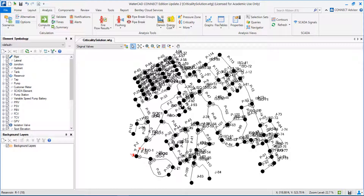Basically, how many customers will be affected without water? How will the downstream network length be affected? With this, we can try to understand where the critical segments or critical pipes are that we should look at and analyze, and if something like that happens in the future, how we can try to minimize the risk or consequences. Some solutions include better placement of isolation valves.